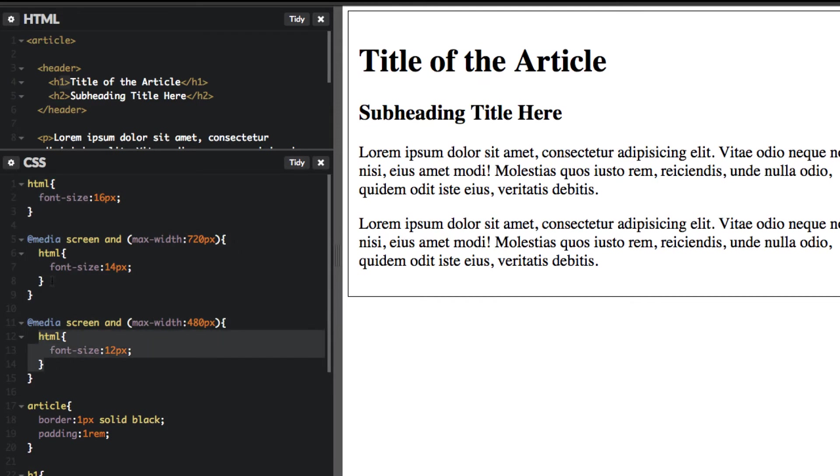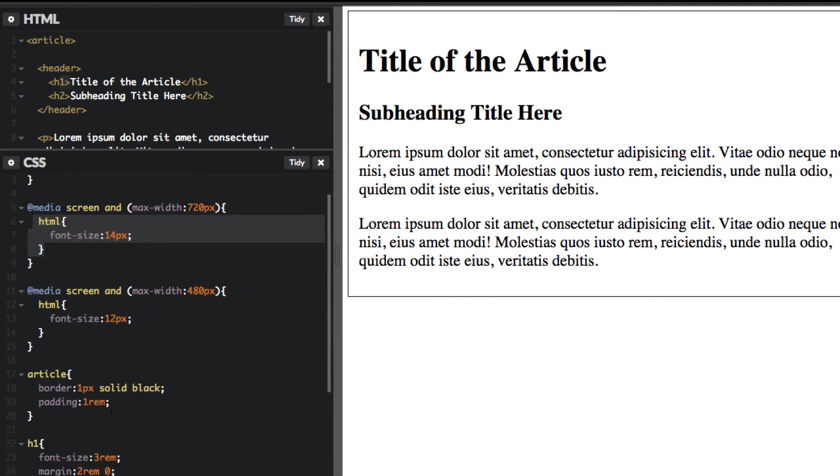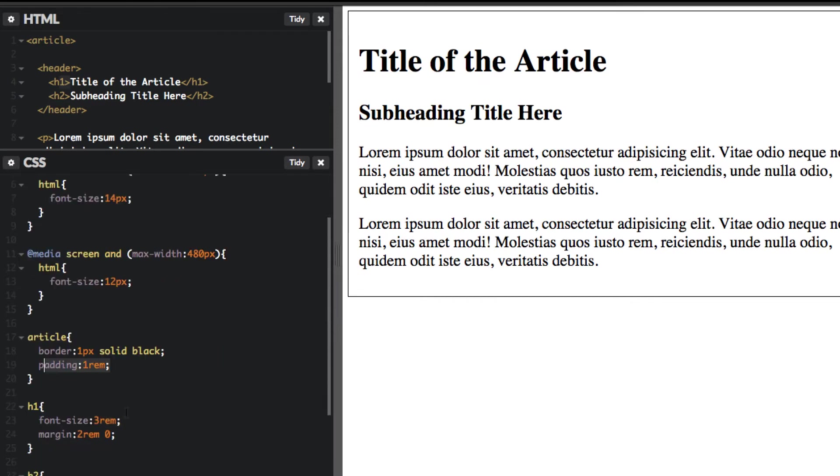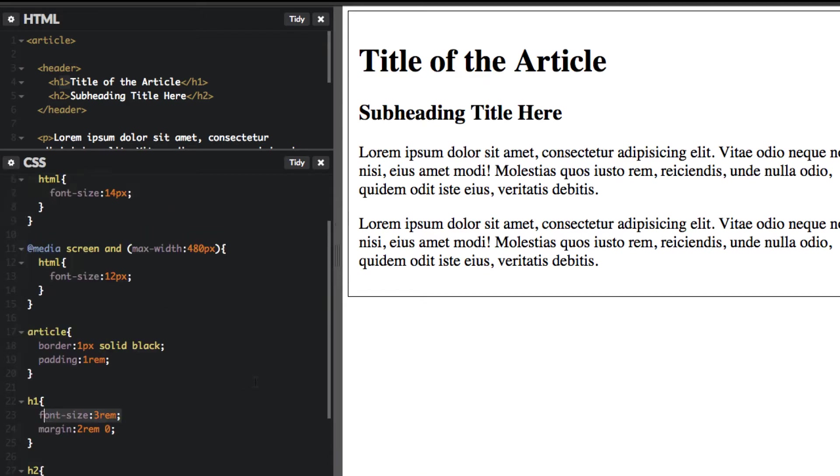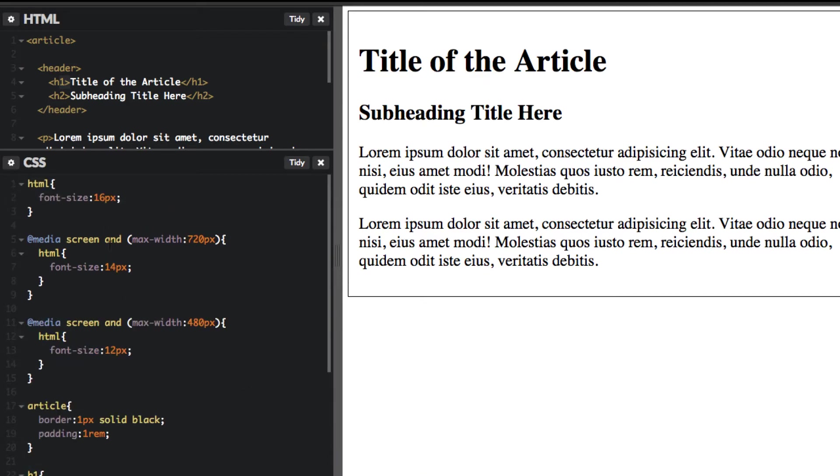So remember the sizes here are based on the document root of the HTML tag. So whatever the HTML font size here will affect the padding, will affect the margins, and it will also affect the font sizes. So anyway, use rems. So that's using rems.